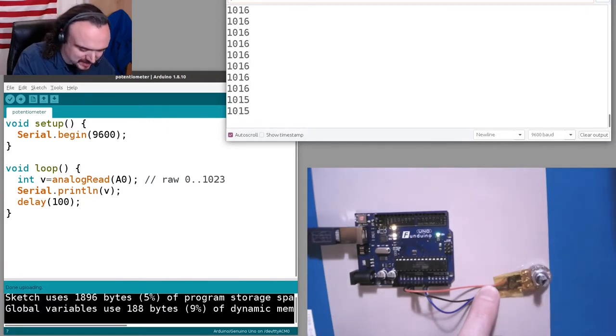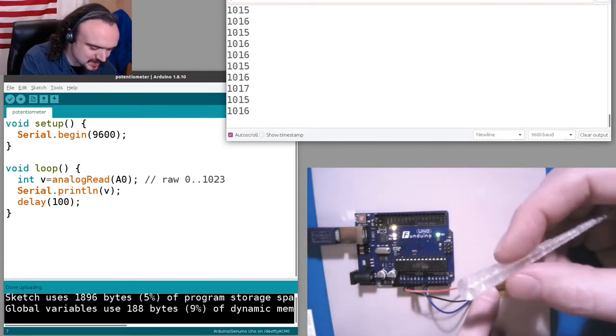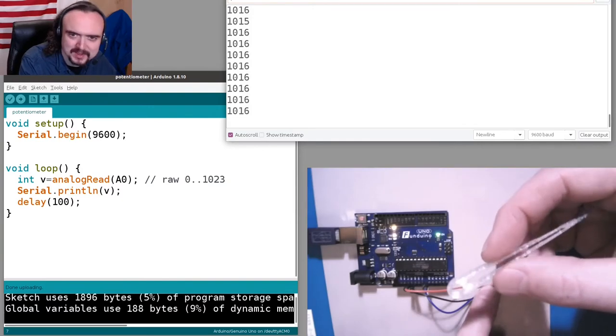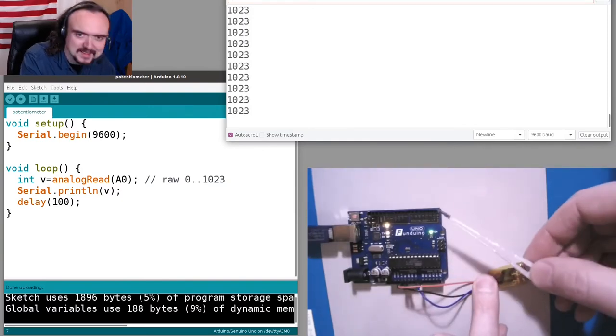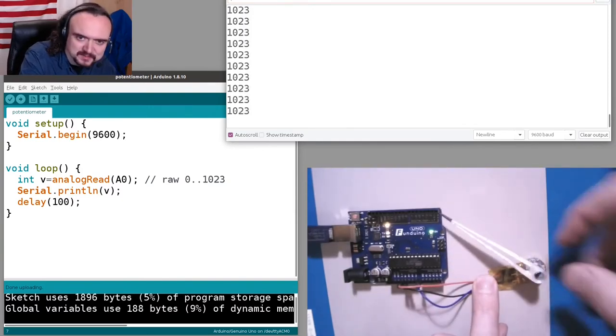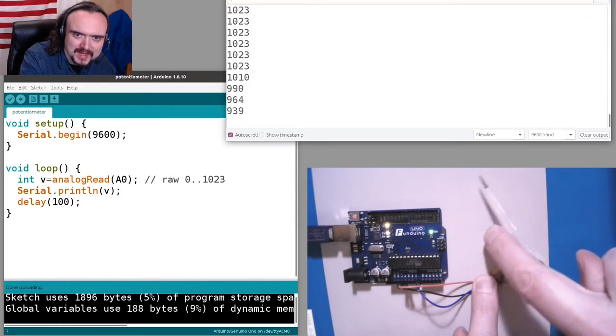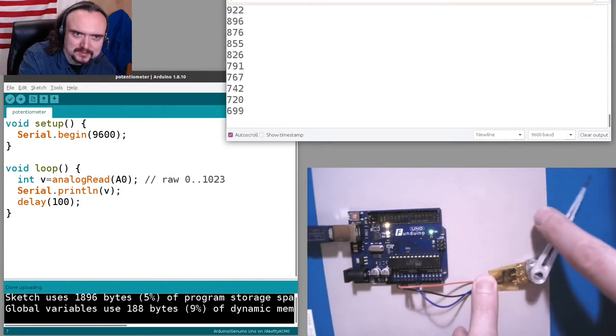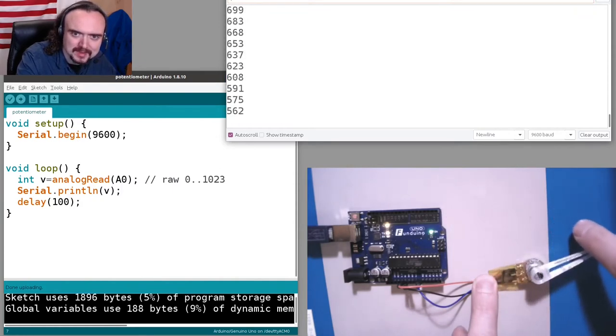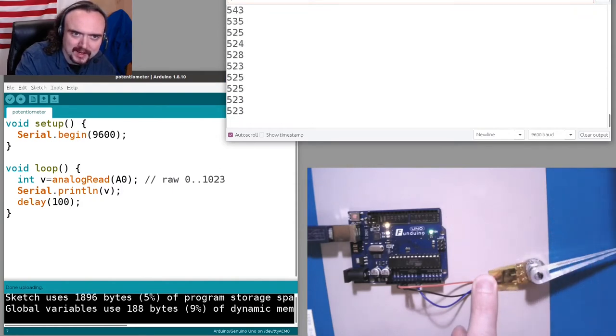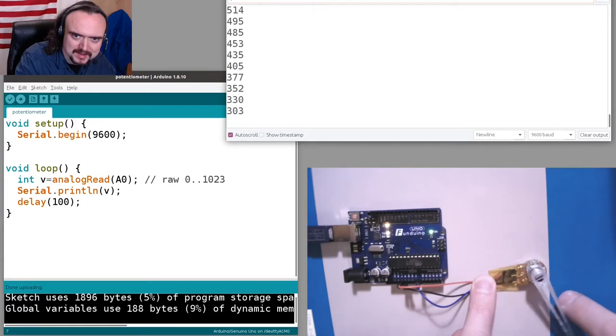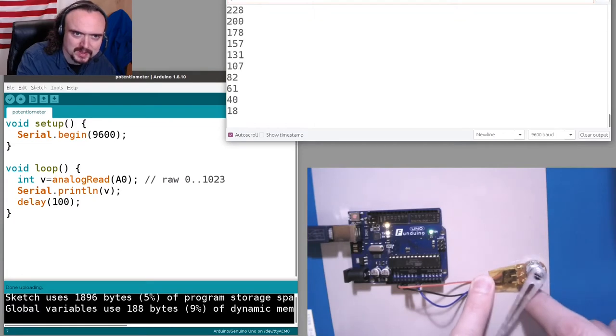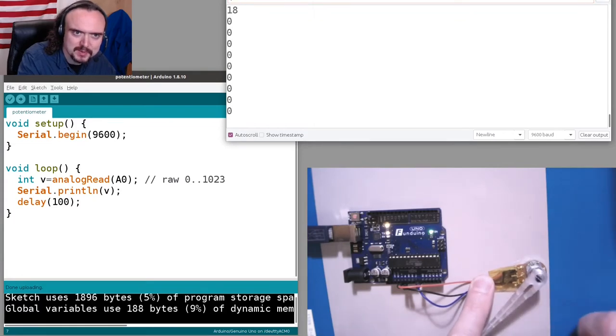This may be kind of hard to see so I 3D printed a little pointer. So that's maxed out, this is about halfway, and this is all the way to the minimum.